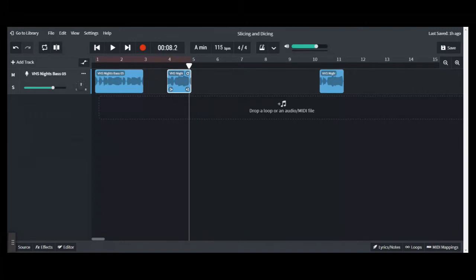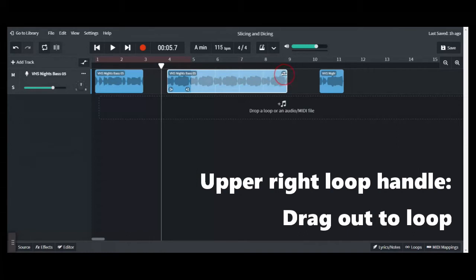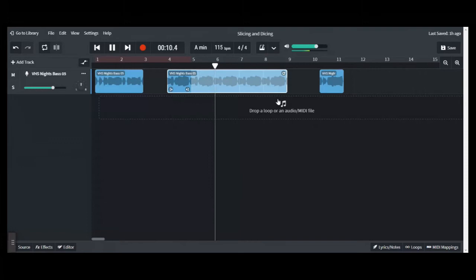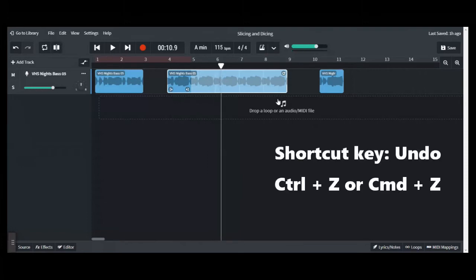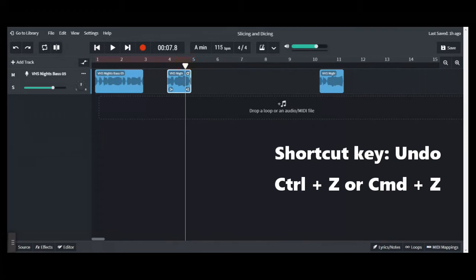Now to take the slice and make it into a new loop, just grab the upper right and drag it out like you normally would a loop. Here we go. And if you don't like it, you can use the command control Z to undo it and take it back to its original cut size.